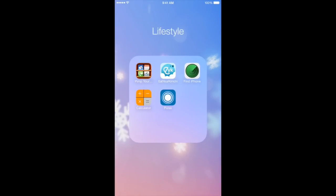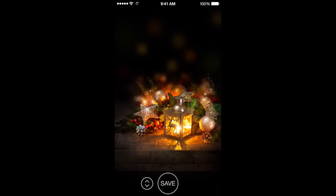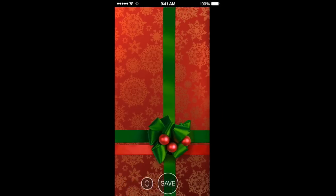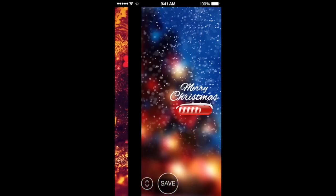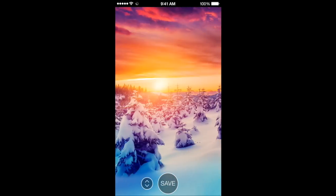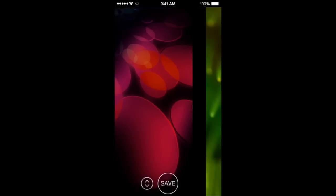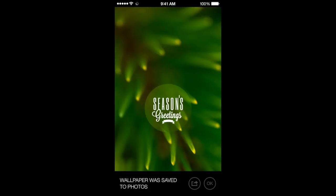For lifestyle, Pimp Your Screen is the app I use to get my wallpapers from. You have a huge plethora of different wallpapers to choose from. You just save the one you like to your photos, and then from there you can use it as your wallpaper.